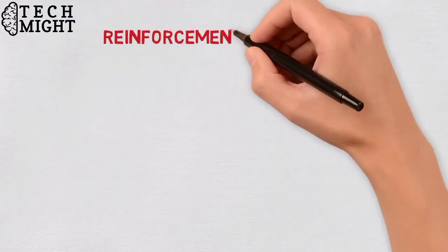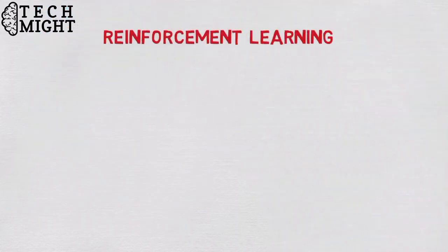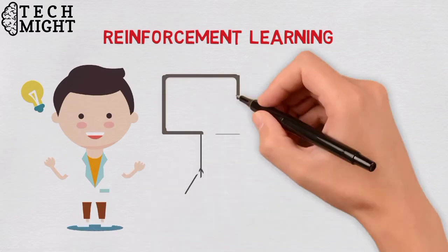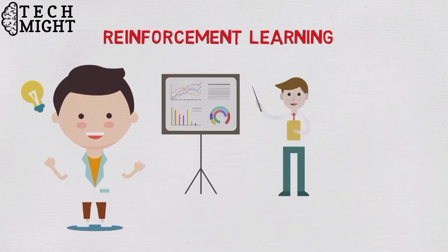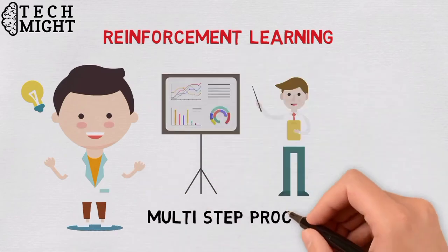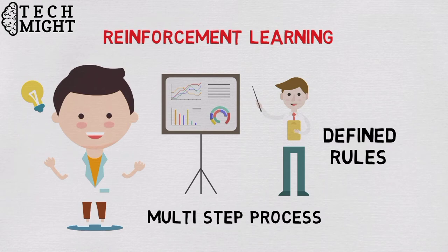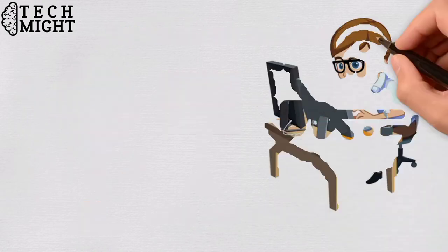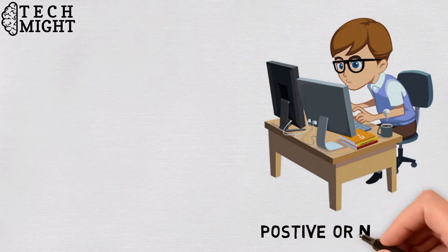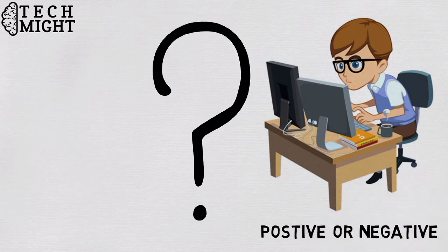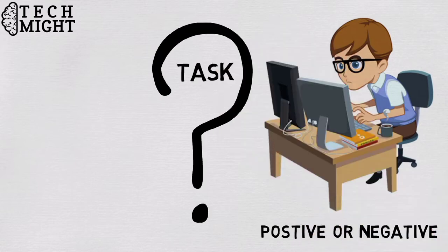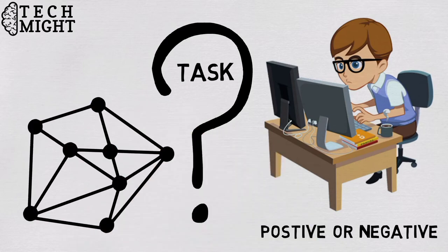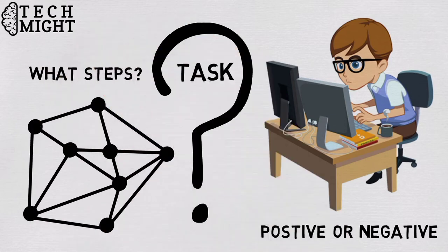Fourth, reinforcement learning. Data scientists typically use reinforcement learning to teach a machine to complete a multi-step process for which there are clearly defined rules. Data scientists program an algorithm to complete a task and give it positive or negative cues as it works out how to complete a task. But for the most part, the algorithm decides on its own what steps to take along the way.